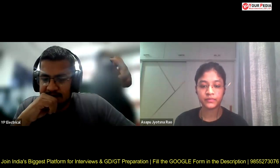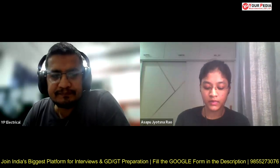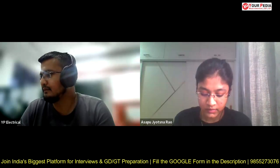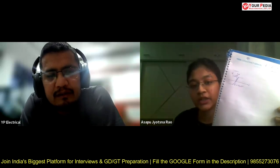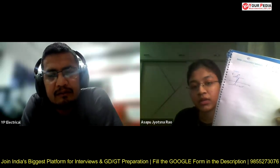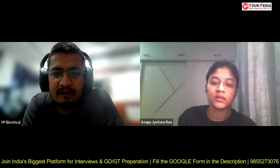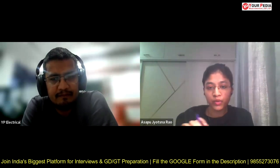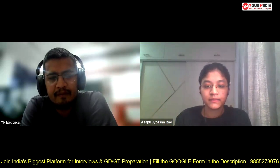Can you draw the voltage transfer characteristics of an operational amplifier? Yes. If the gain is high then it goes to saturation. What information are you trying to convey with this characteristic? If the input voltage is given and the output is coming greater than the saturation voltage, then the output will go to plus V-sat or minus V-sat.